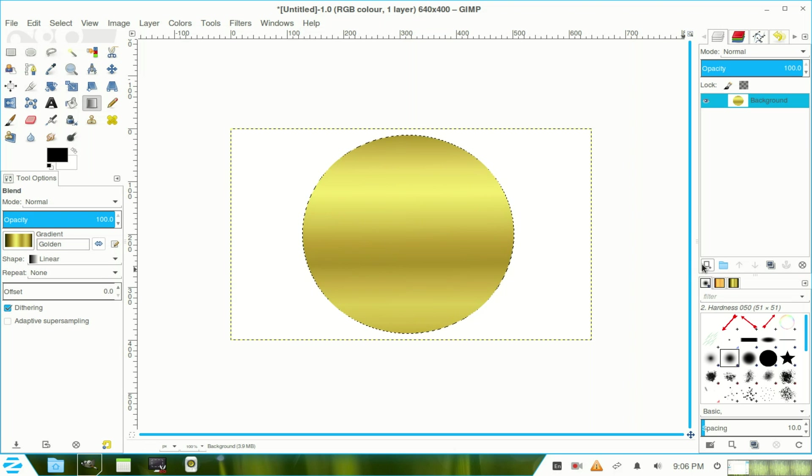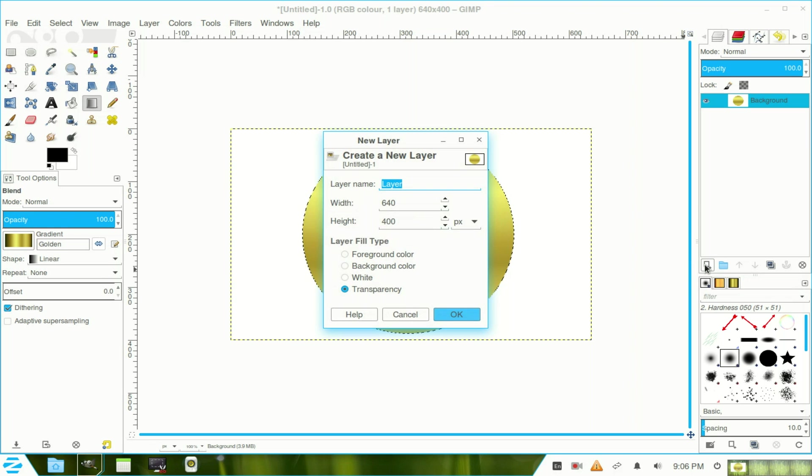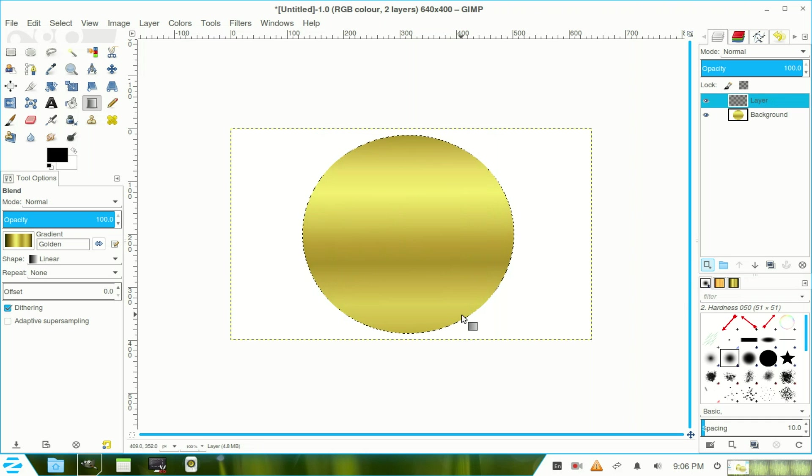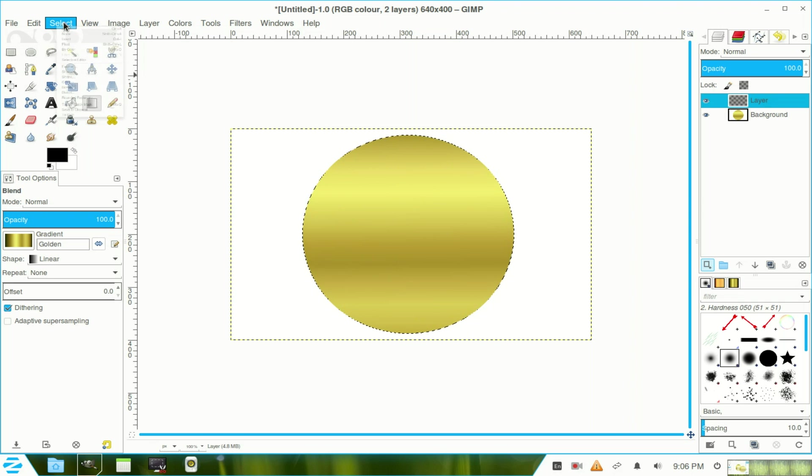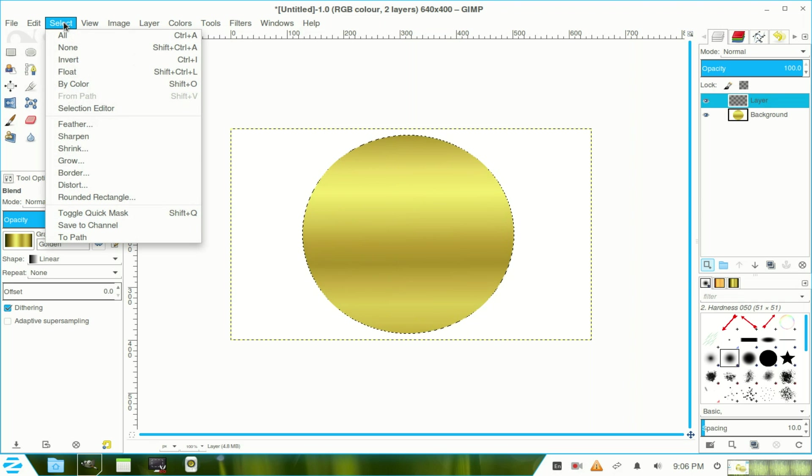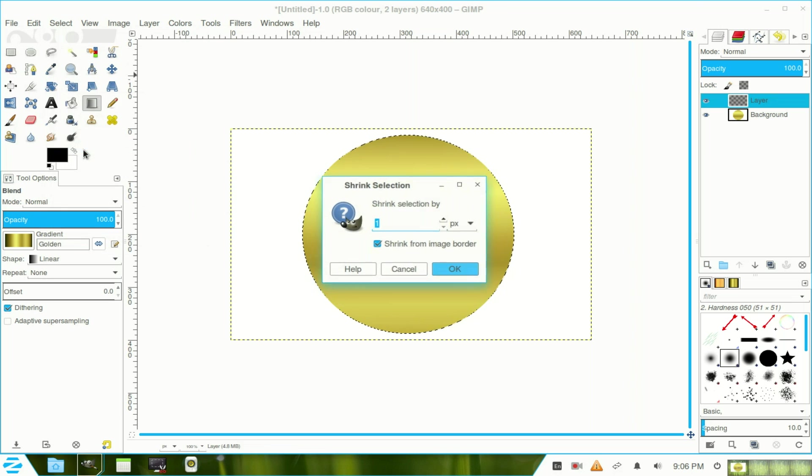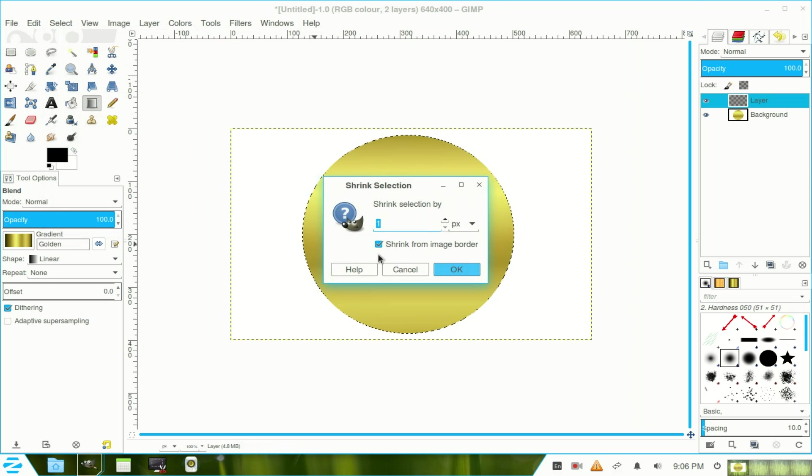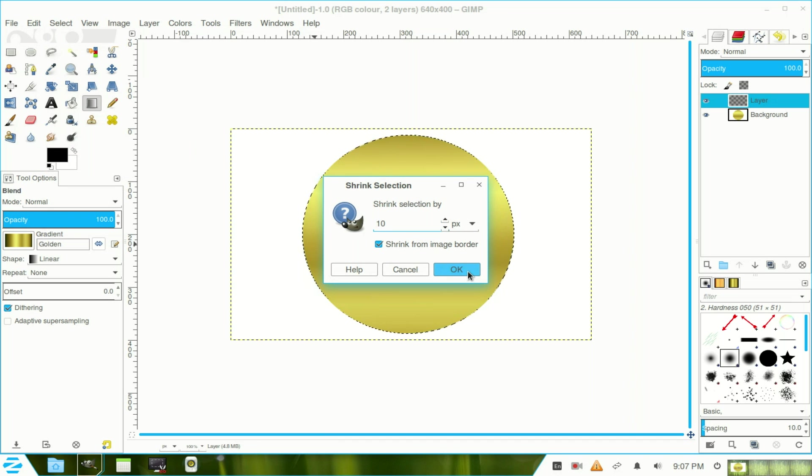Come over here to layers channel and put in a new layer. Now that transparency layer takes that selection with it. Now we go to select and we click on shrink and we shrink that by 10 pixels. So we just use the tumbler, 10 pixels and click OK.